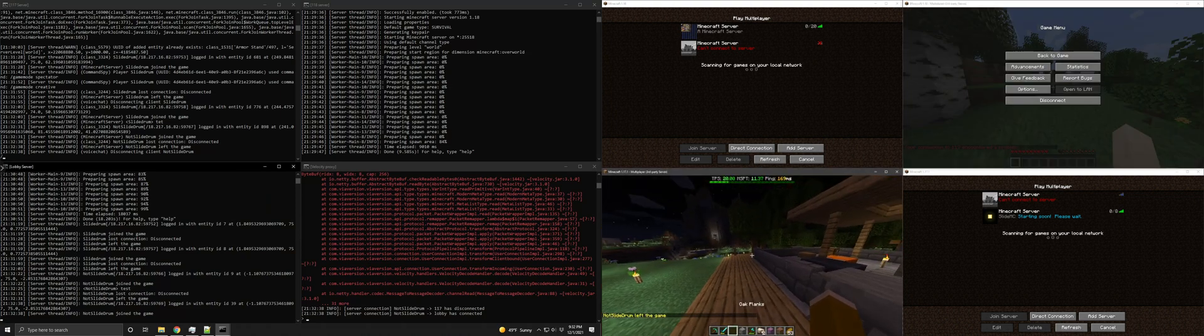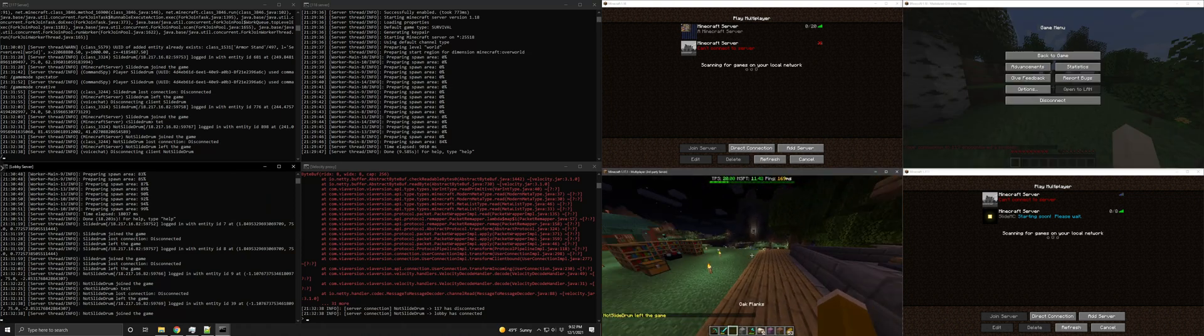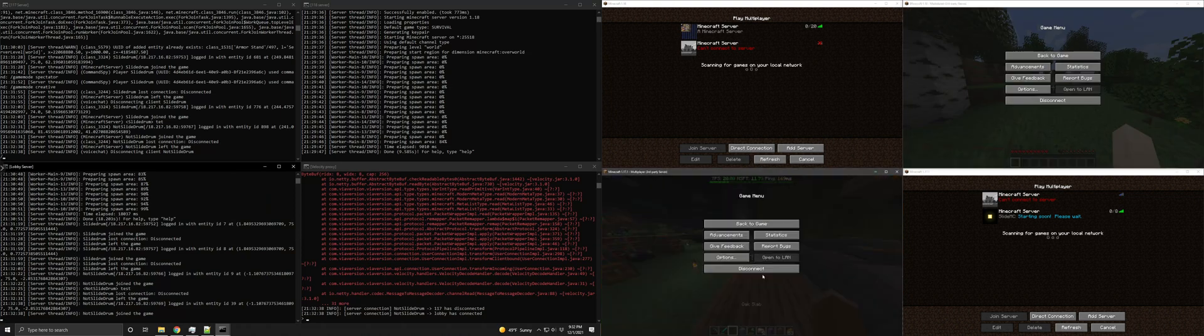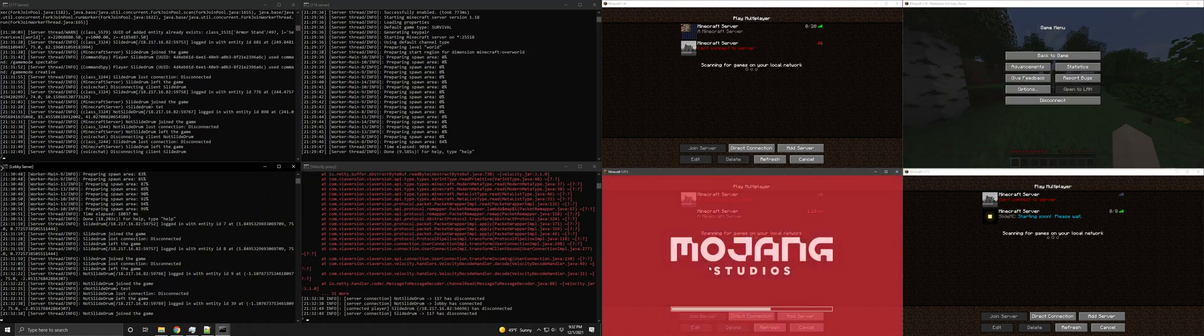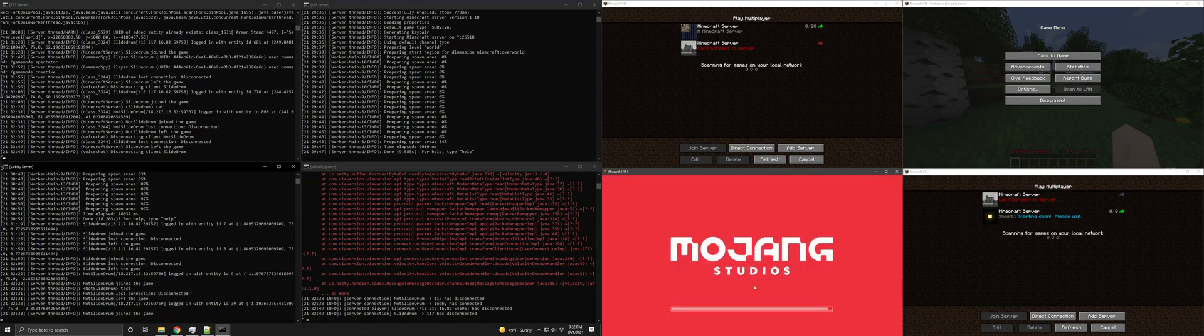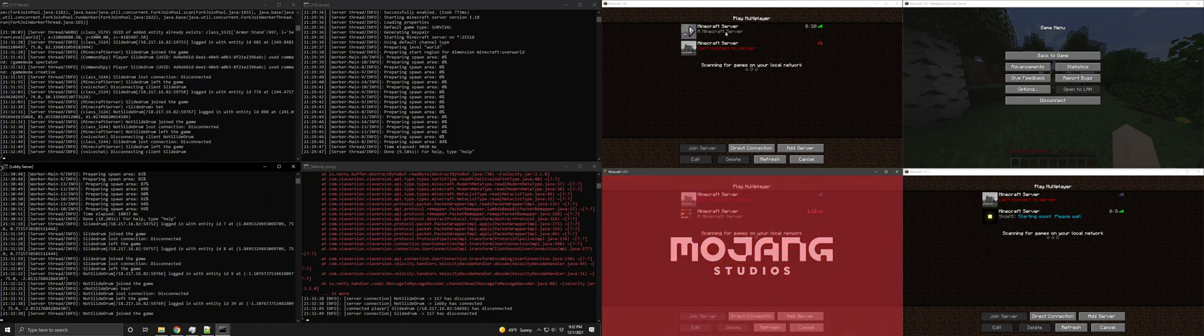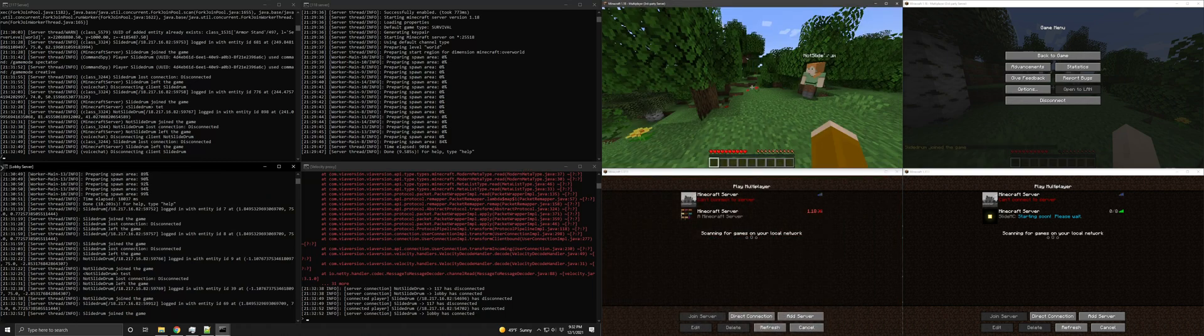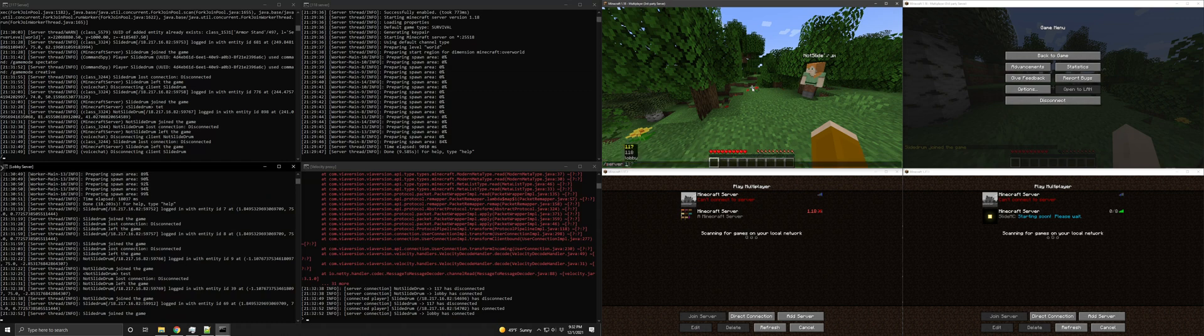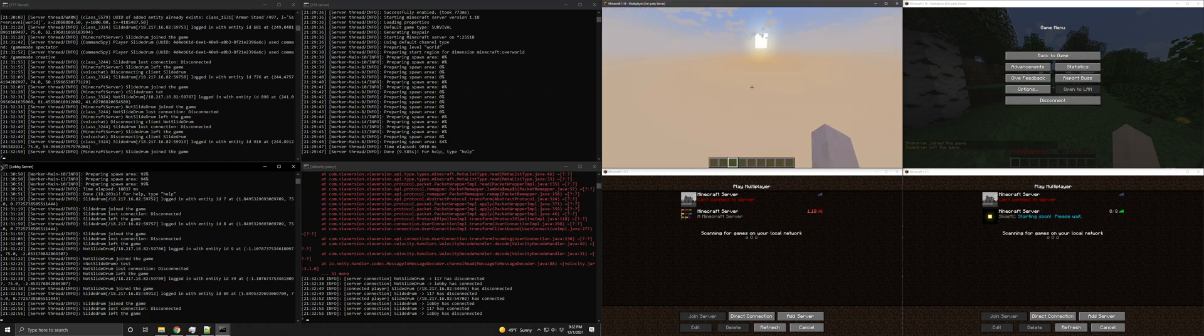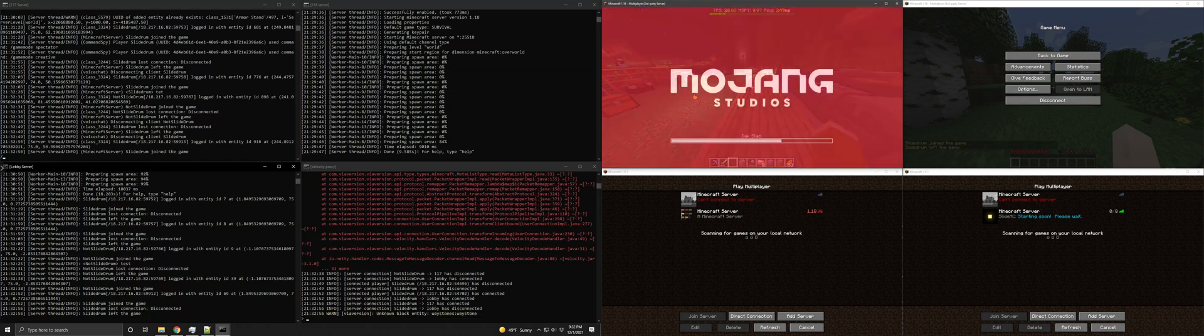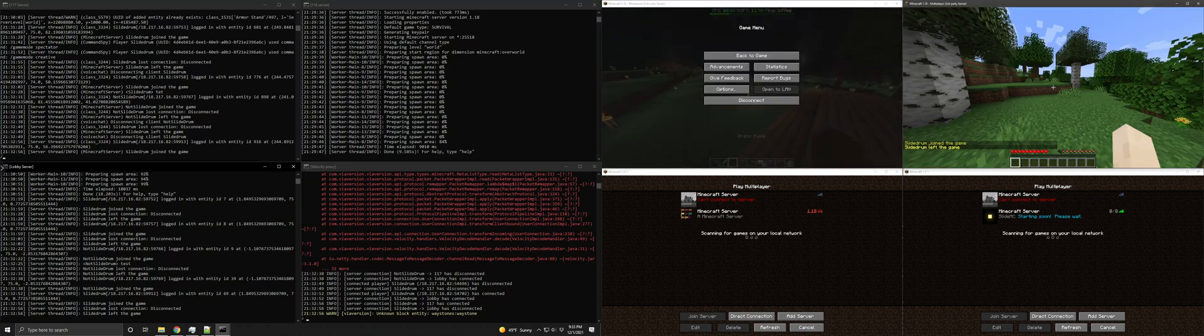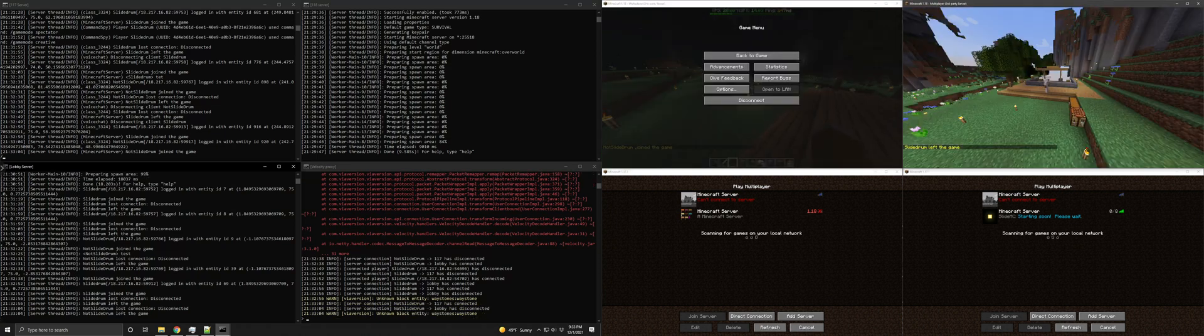And it kicks out everybody that's not in 1.17. So I'm still here because I was logged into 1.17. But if I disconnect and reconnect on 1.18 and then again, server 1.17.